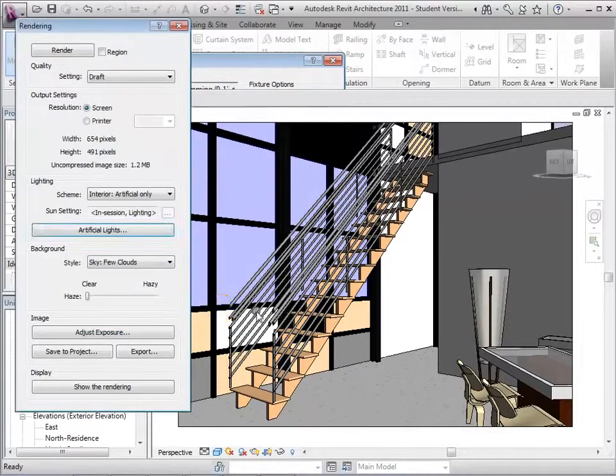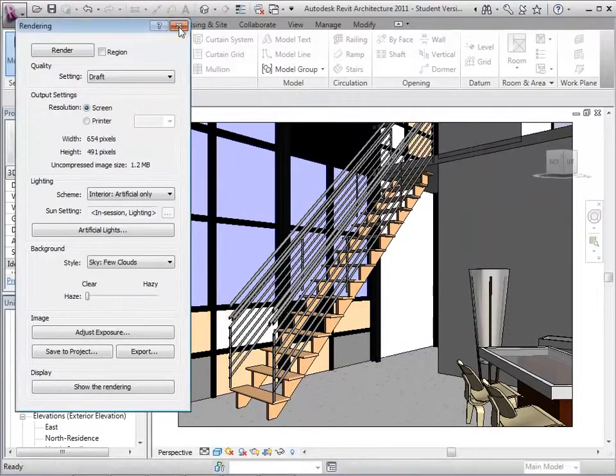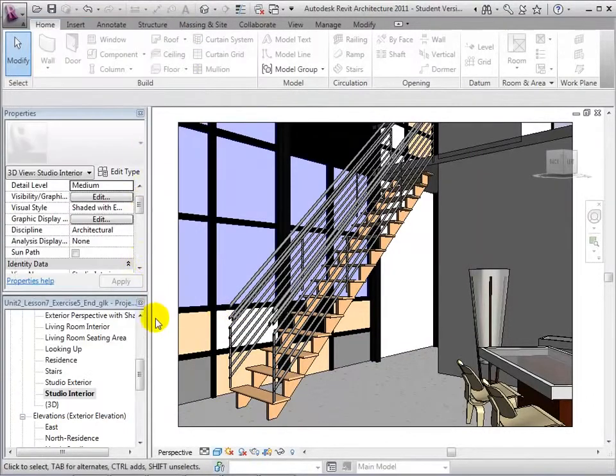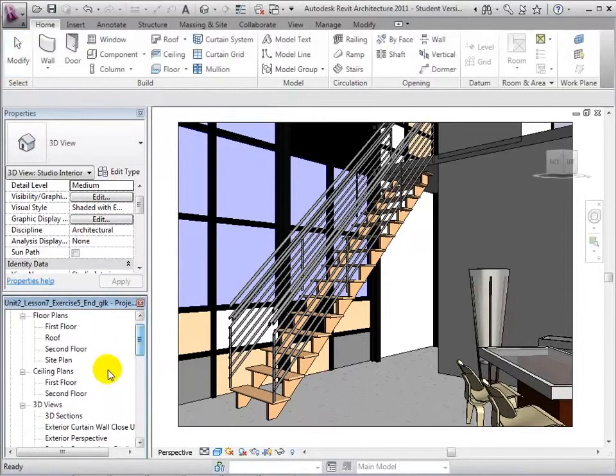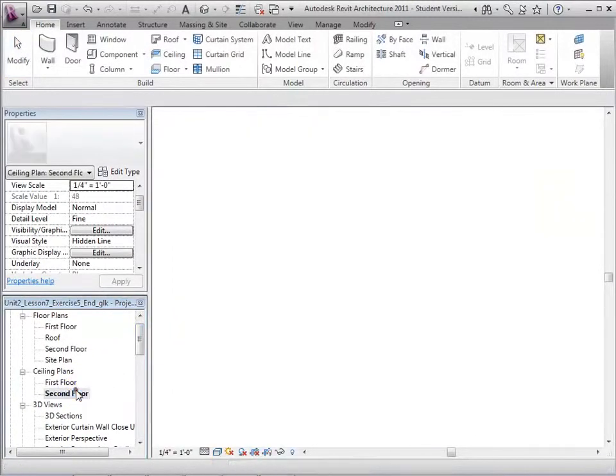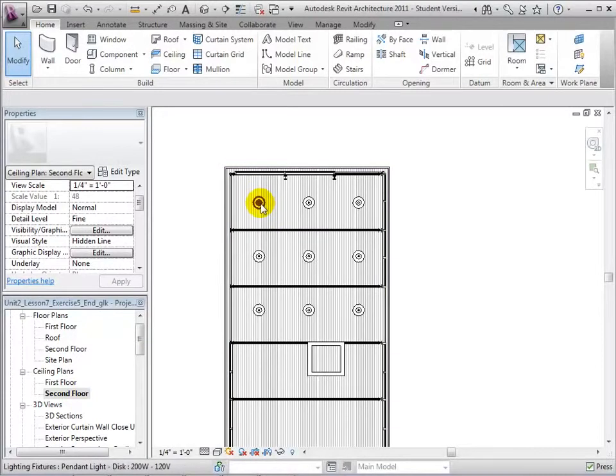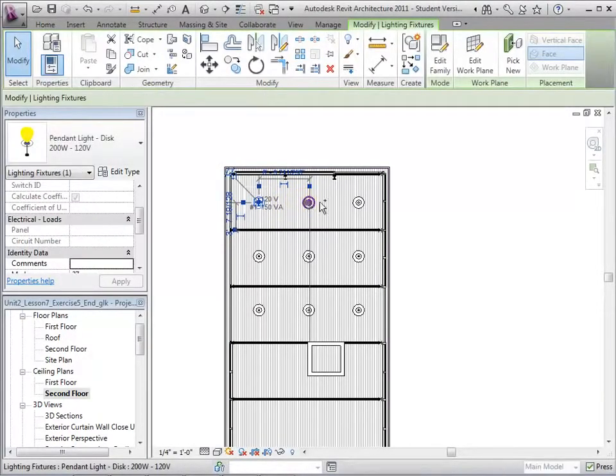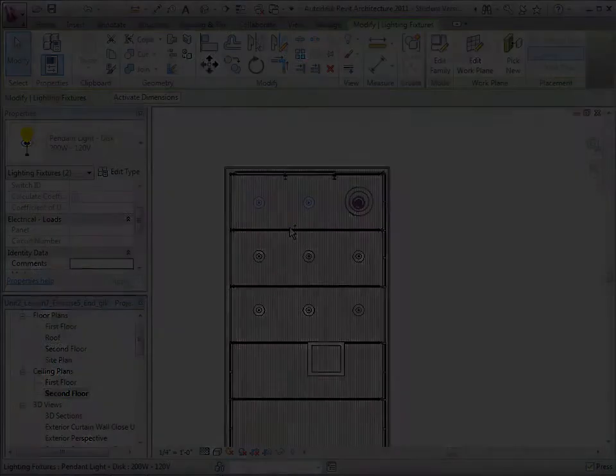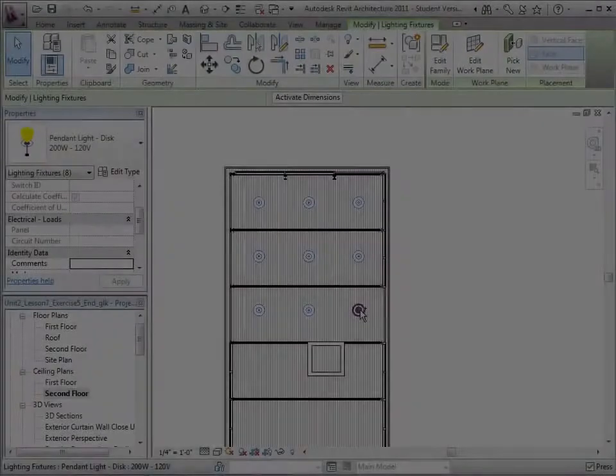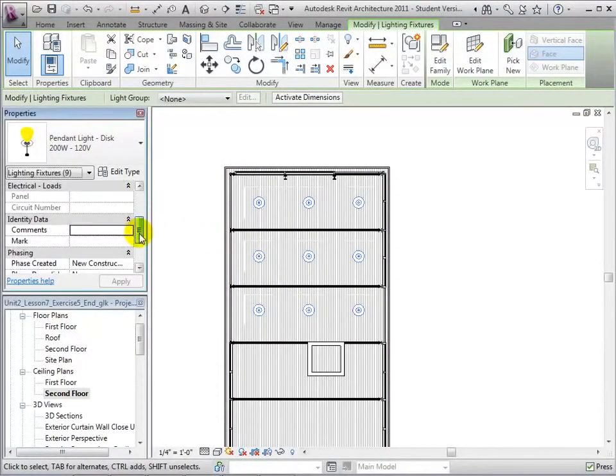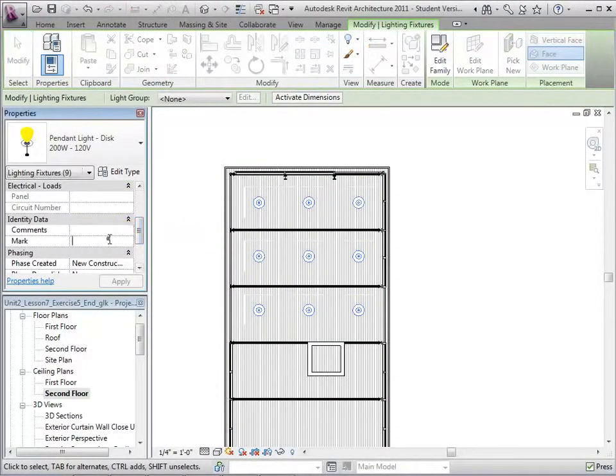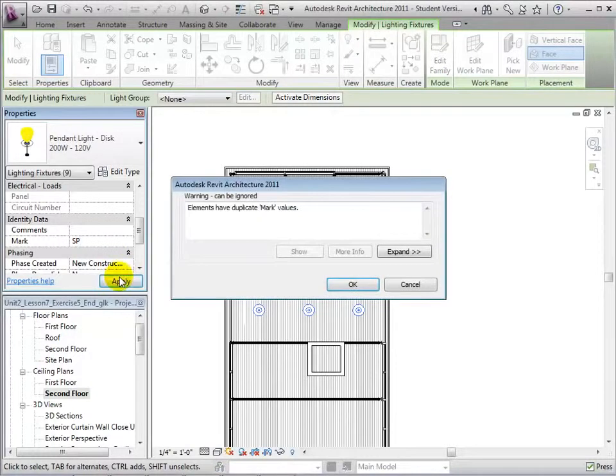To help organize our project, let's create a group to include all the studio lights. Let's start by assigning the lights in the studio to a recognizable mark. In the second floor ceiling plan, select all the lights. We can now assign all the lights the mark SP, standing for Studio Pendant Lights. Revit will give us a warning, but ignore it to allow multiple lights to have the same mark.